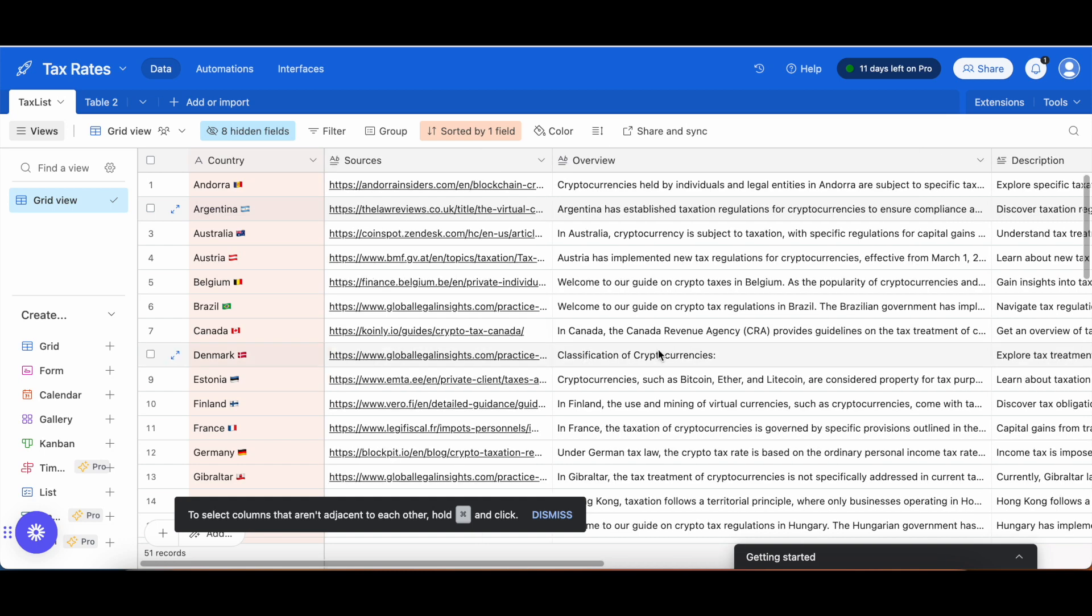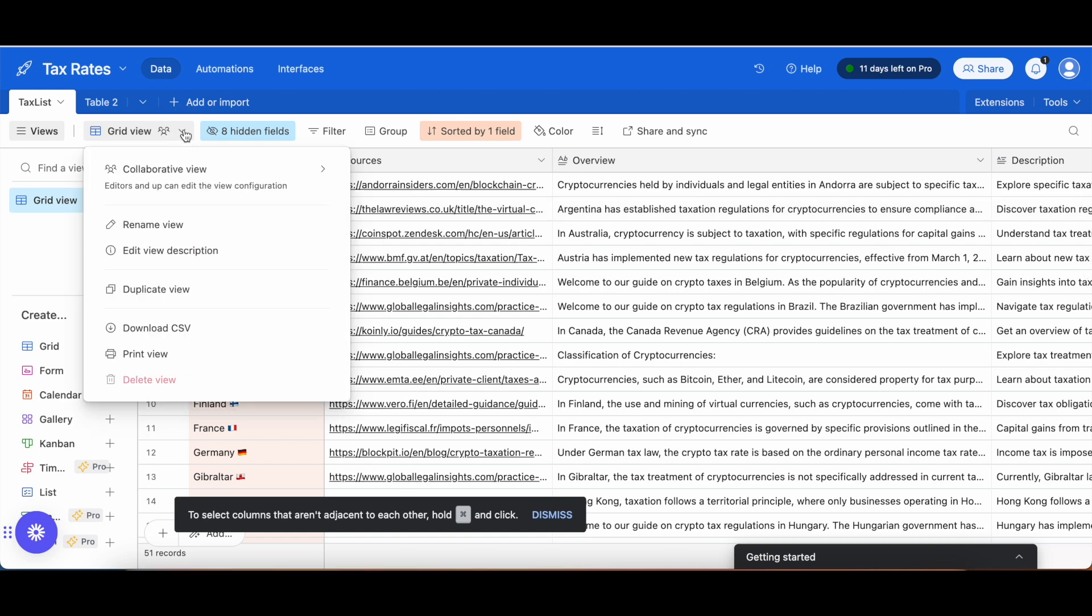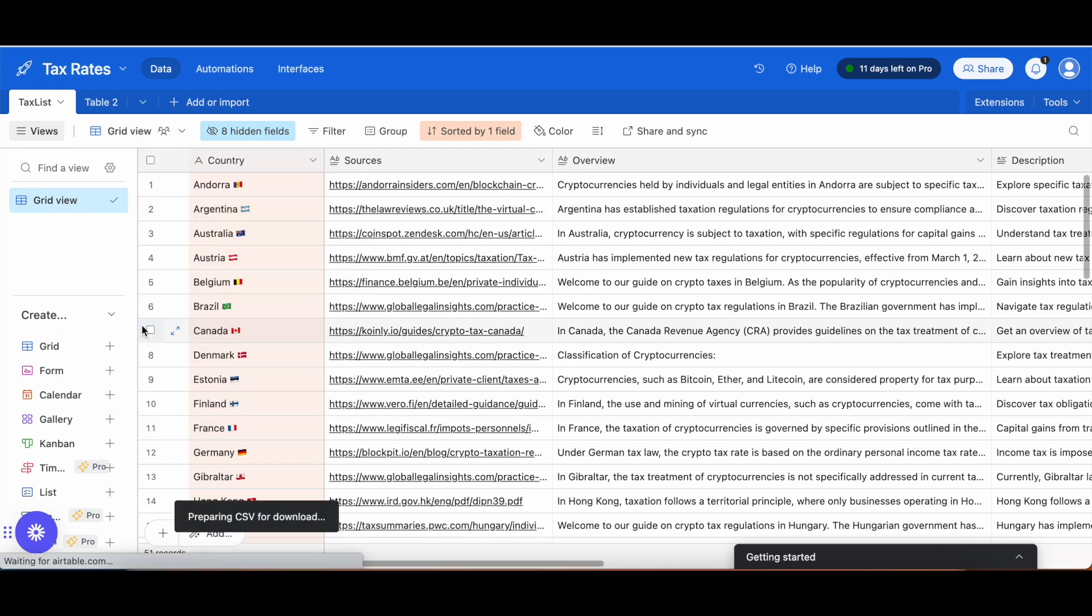What I'm going to start first with is showing you what I was planning to do. In the end, I did something else, which I will show afterwards. My initial plan was simply to take this table, download the CSV.